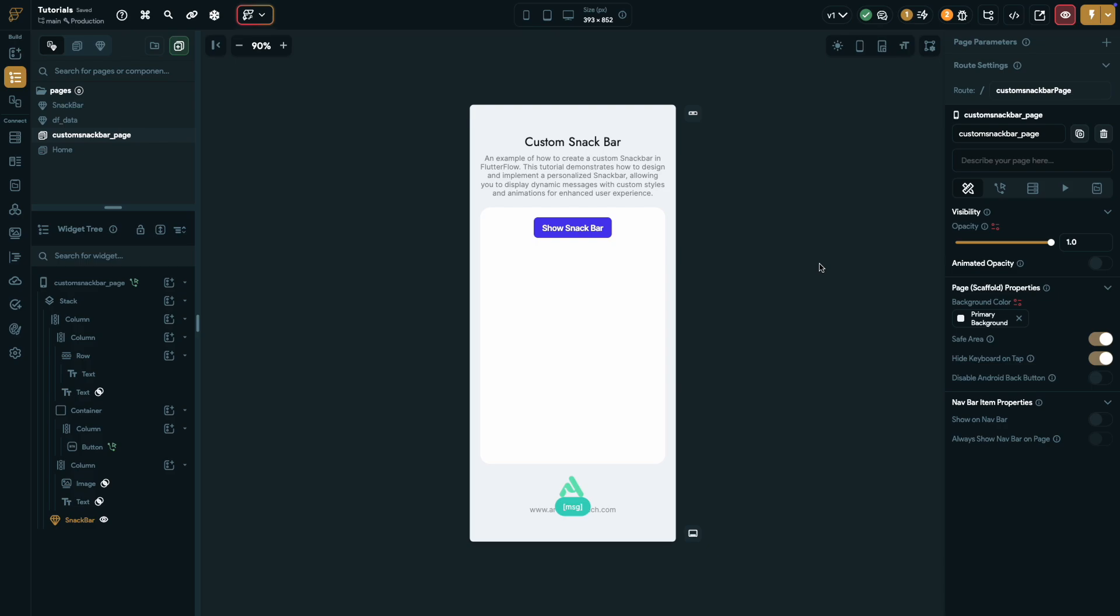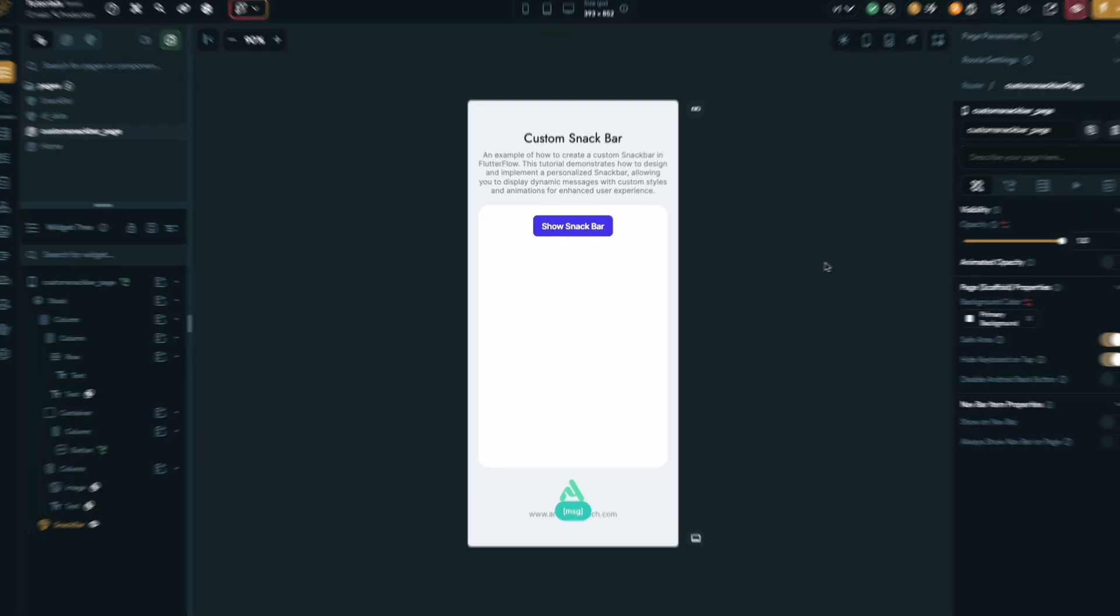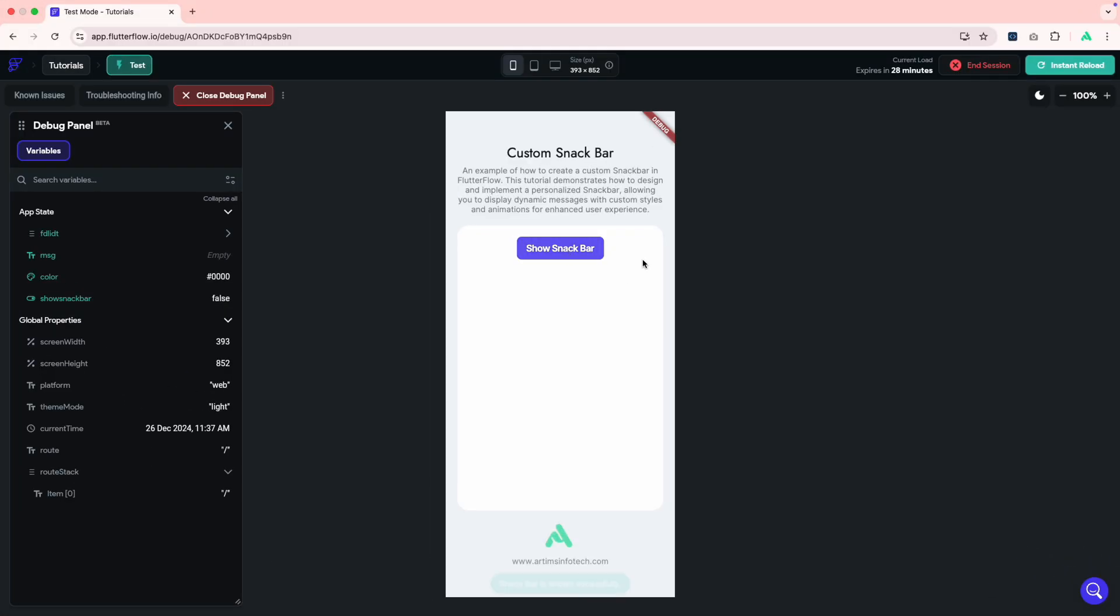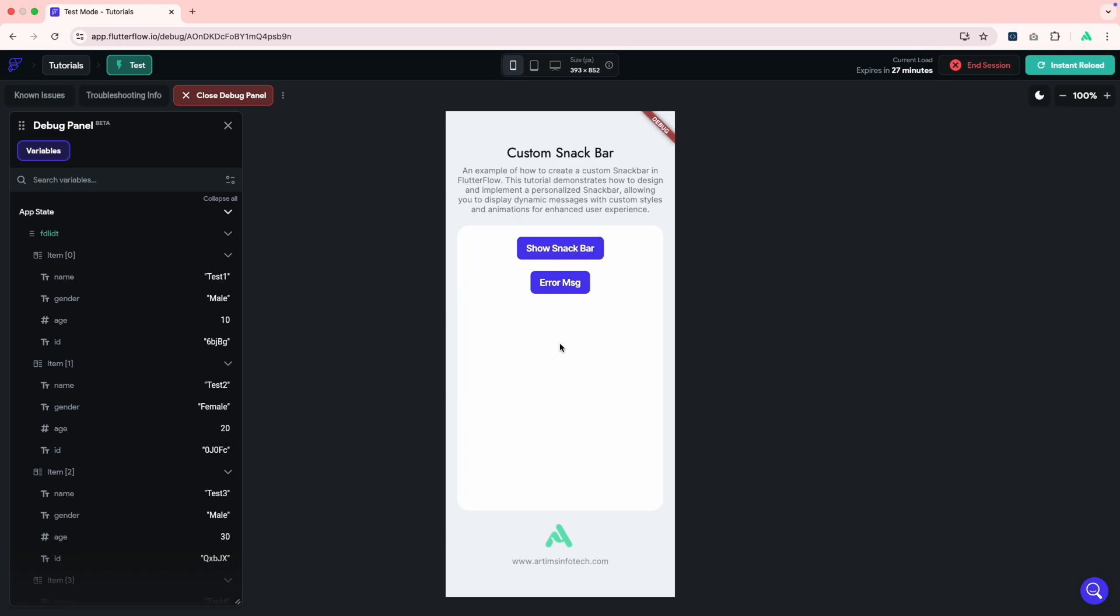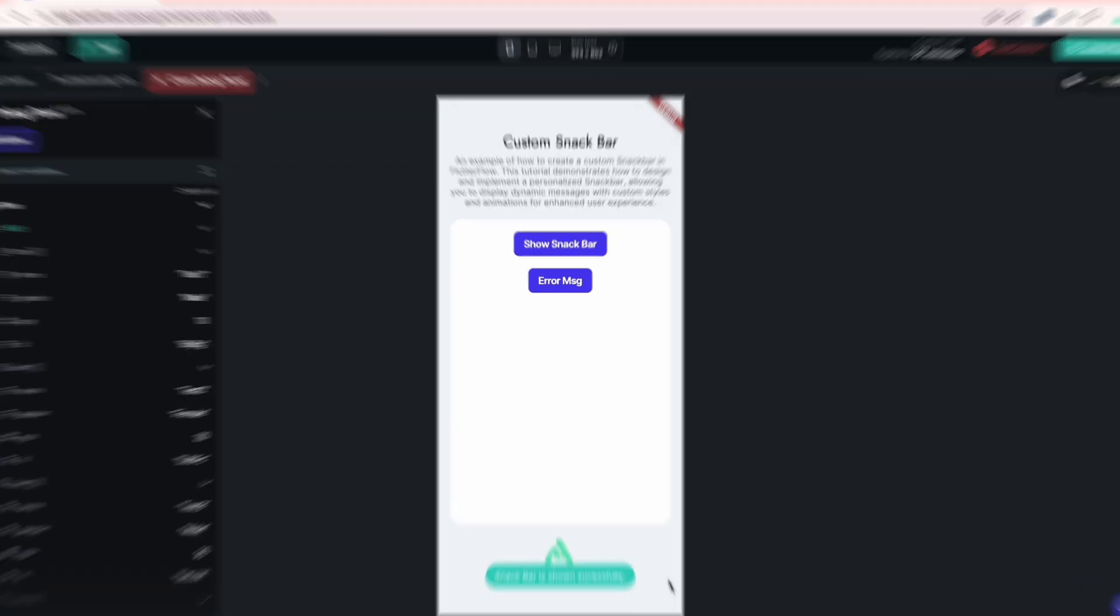Now, let's boot into test mode to see it in action. In test mode, click on the show snack bar button, and as you can see, the snack bar pops up perfectly. I've also added another button to test multiple triggers. And there you go, both buttons are working flawlessly.